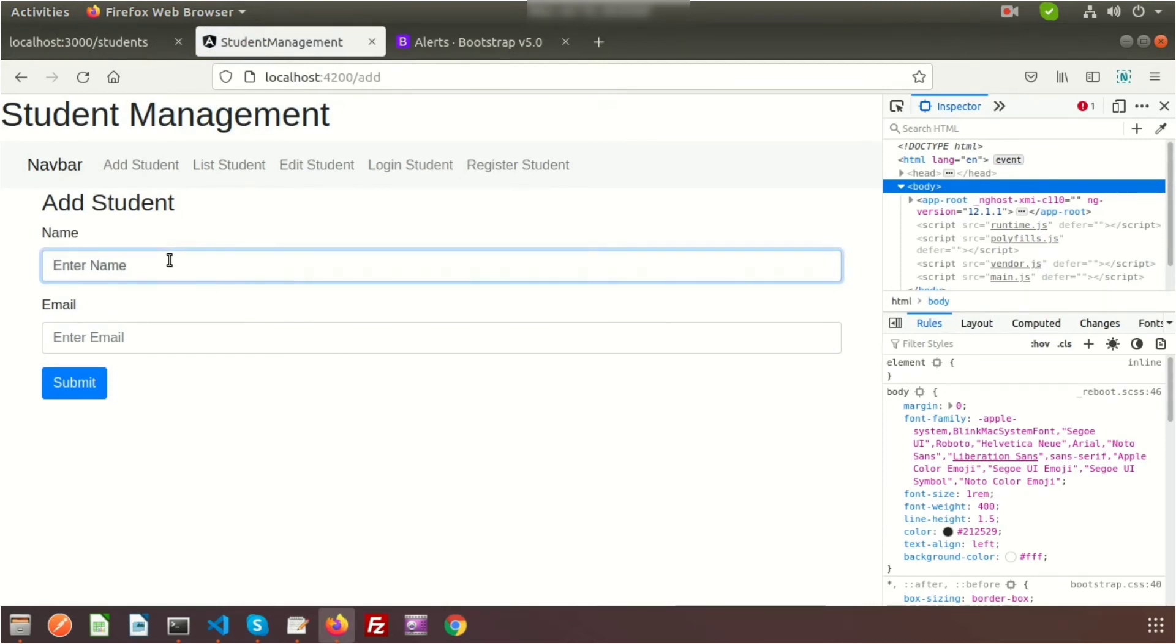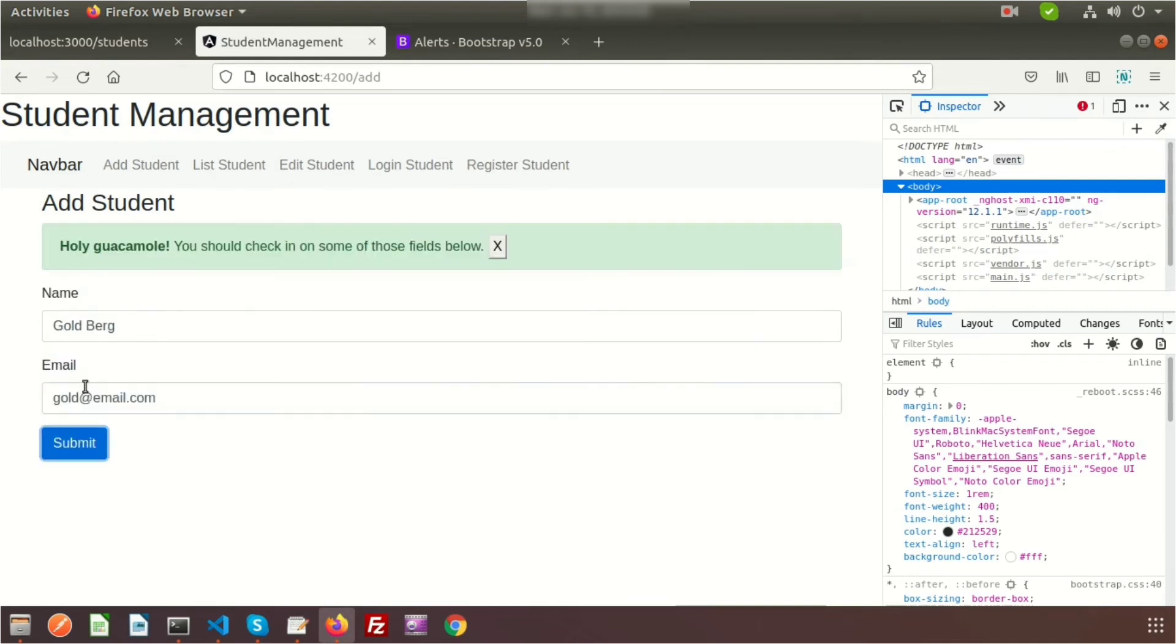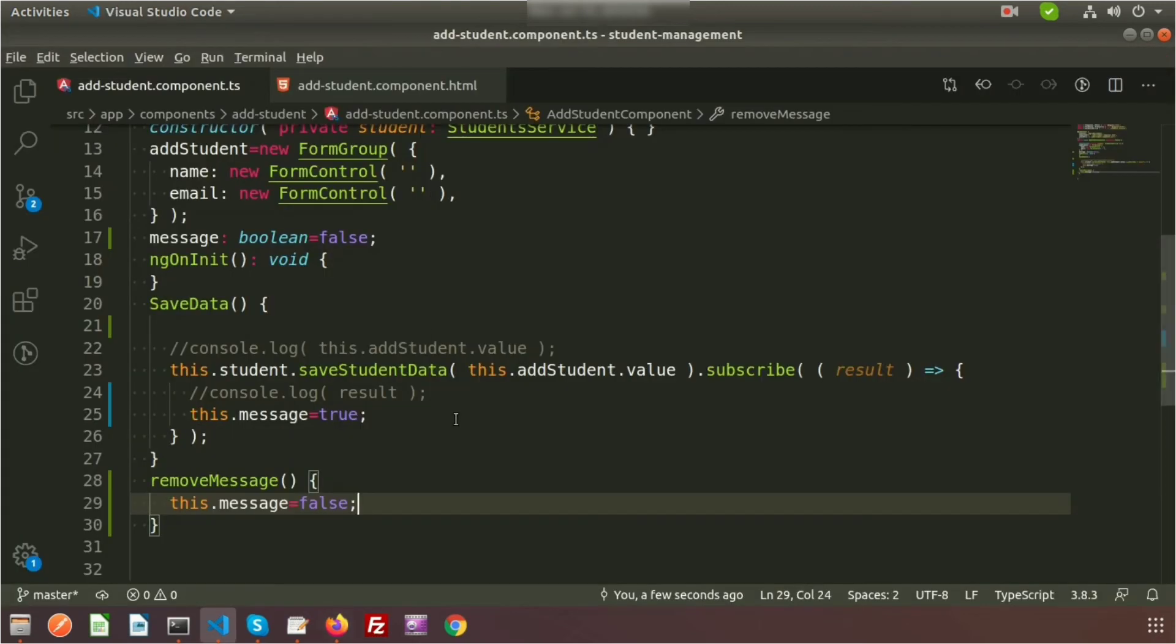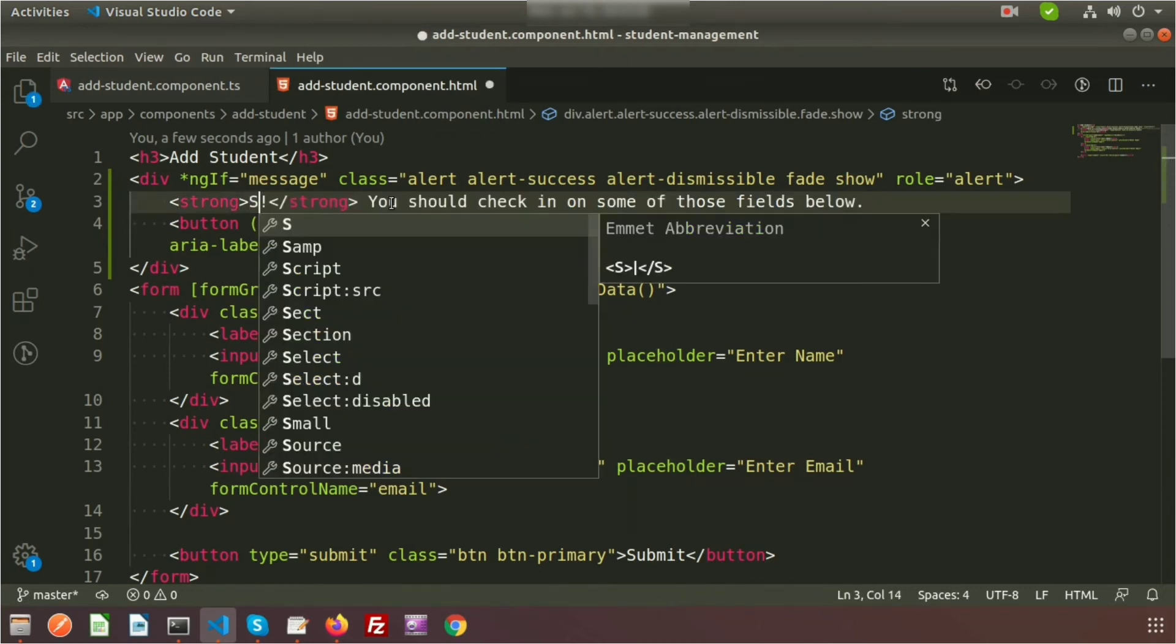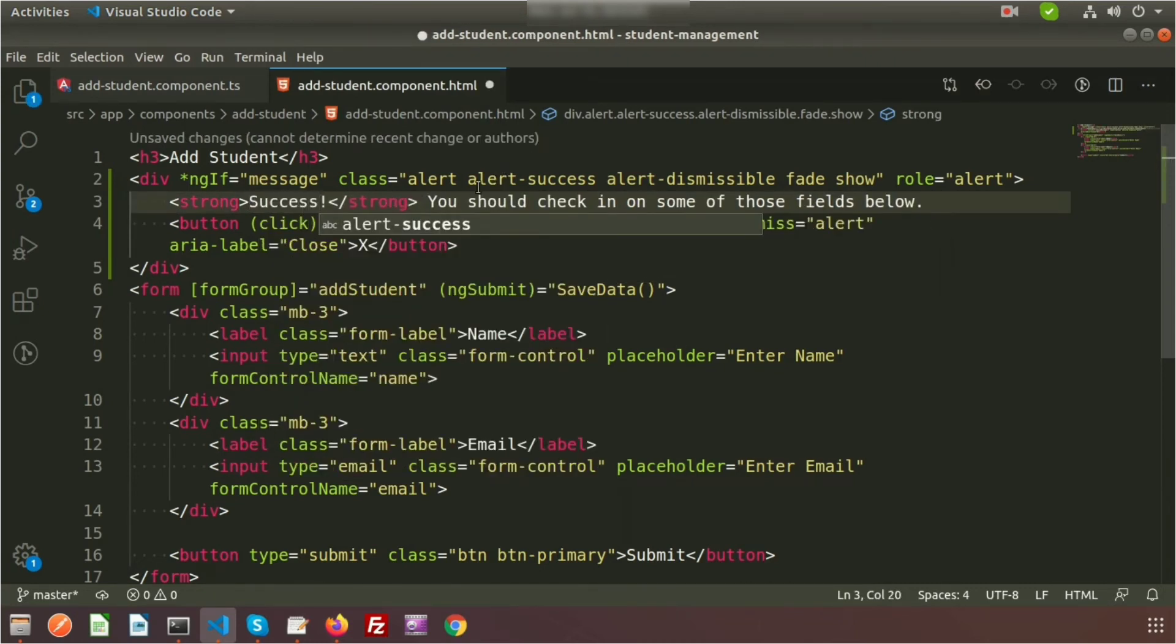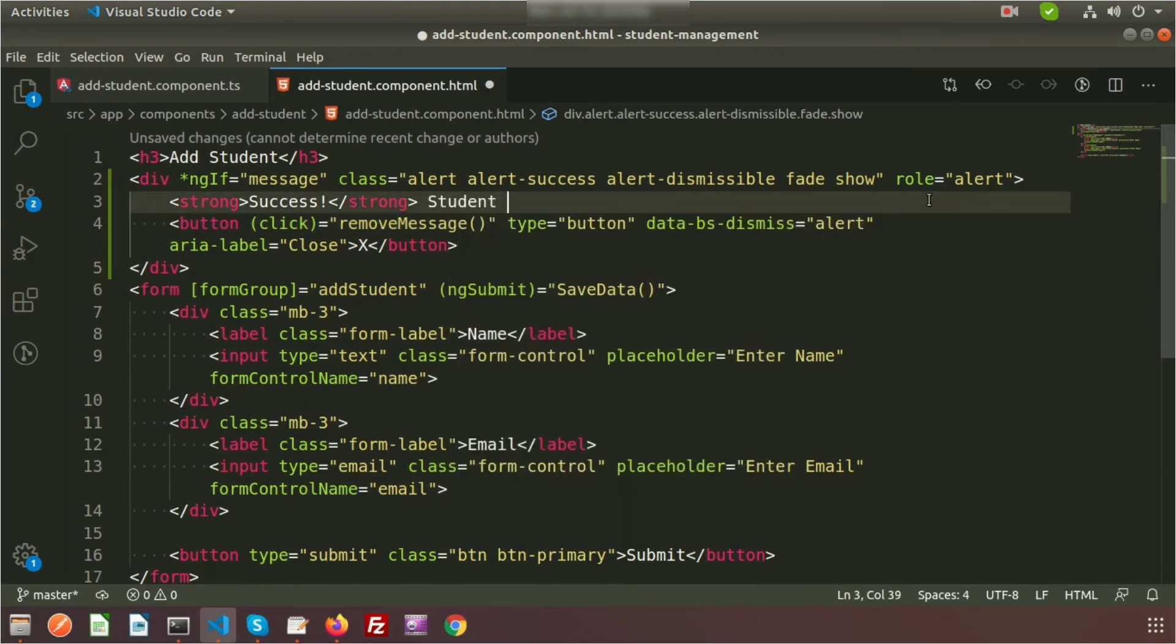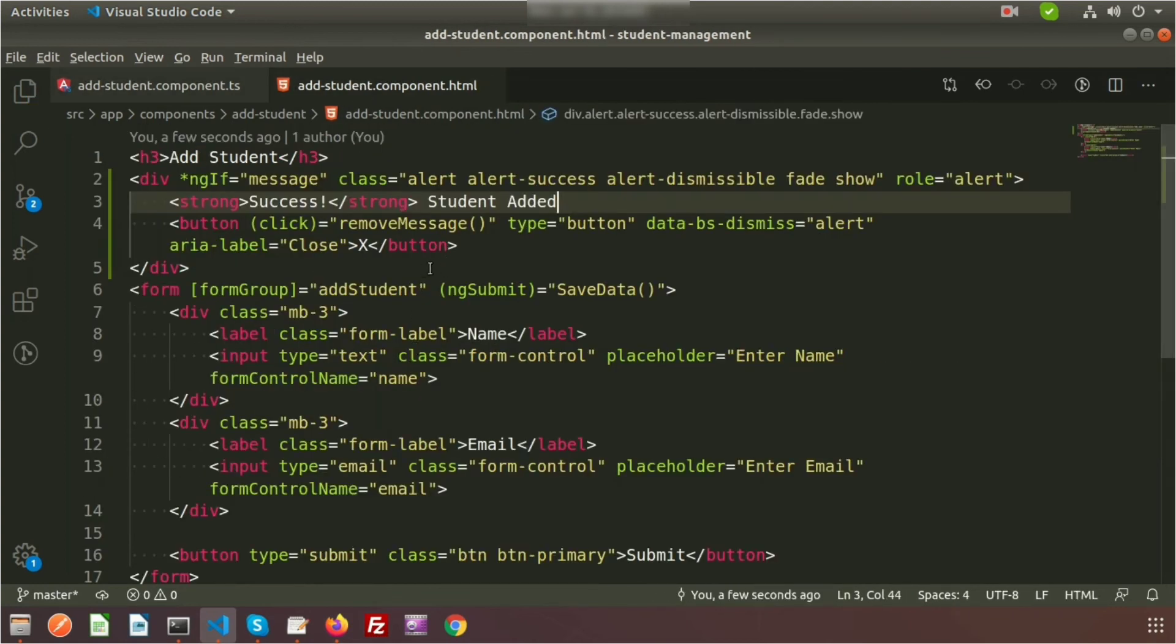Now if we go here, we can see the value is not displaying. I'm entering another name, Goldberg, and the email is gold@email.com. Click on submit and we can see the message. Click on this and it's gone. I need to modify this - it should say Success and Student Added.